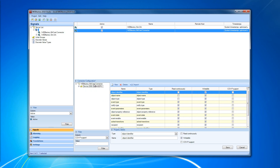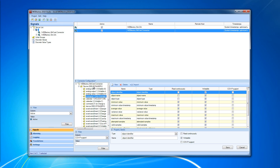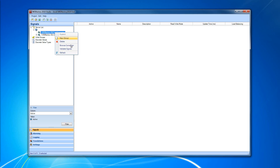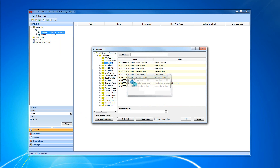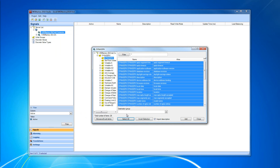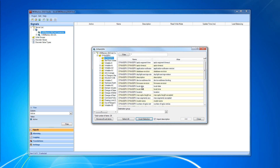The whole purpose of using the BACnet connector in WebFactory Studio is being able to add signals from the BACnet connector. Once we have our BACnet device loaded into our connector, we're going to save the configuration, then right-click on the connector and select Browse Connector. In the Browse Connector window, we can see each of our BACnet devices has a list of properties that we can select to import.